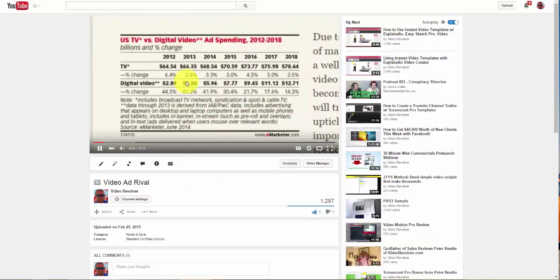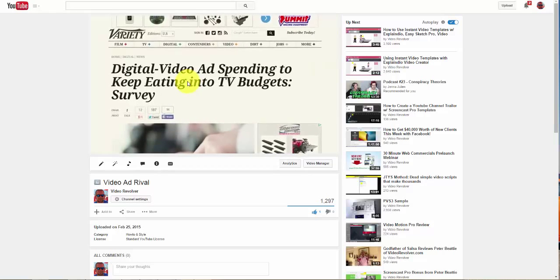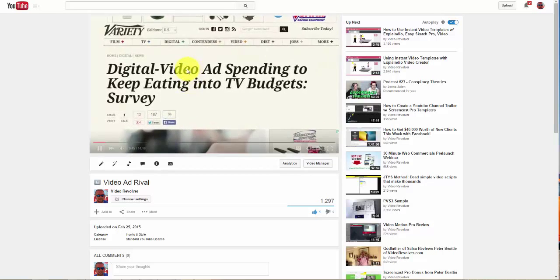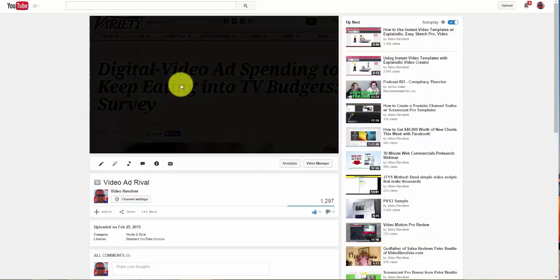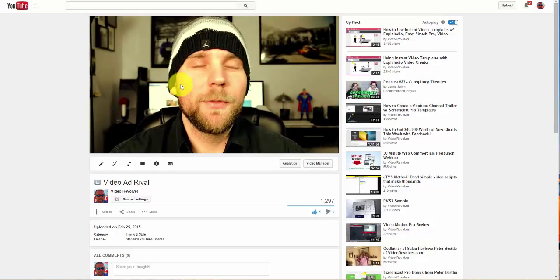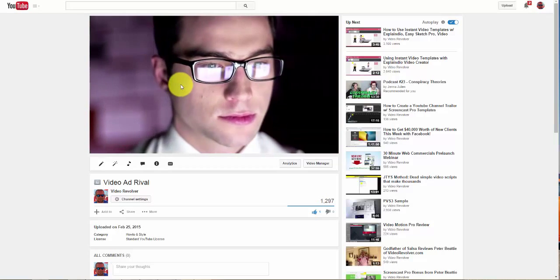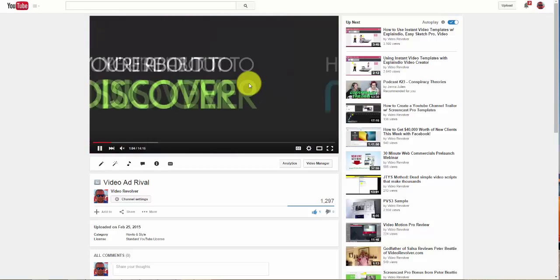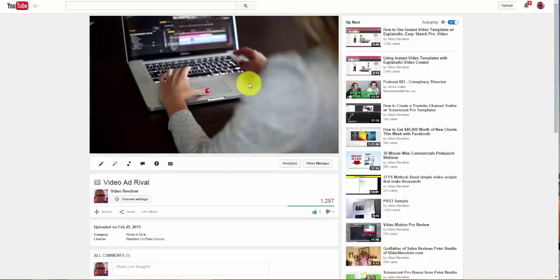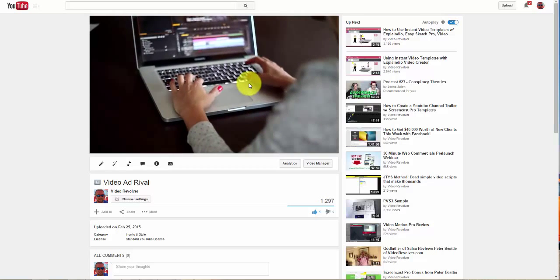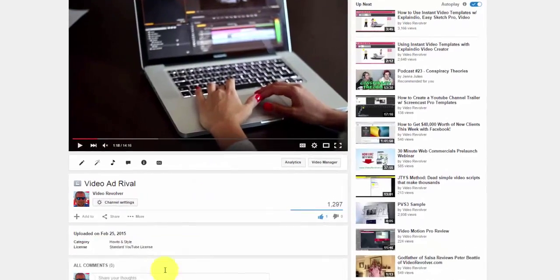A video like this all starts with having a product or service to sell. You obviously need to have something to sell, and you need a general idea of what your sales message is going to be. Once you know that and you know who your ideal audience is, you know how to speak directly to them in a way that makes them see the value in your product and want to buy it.